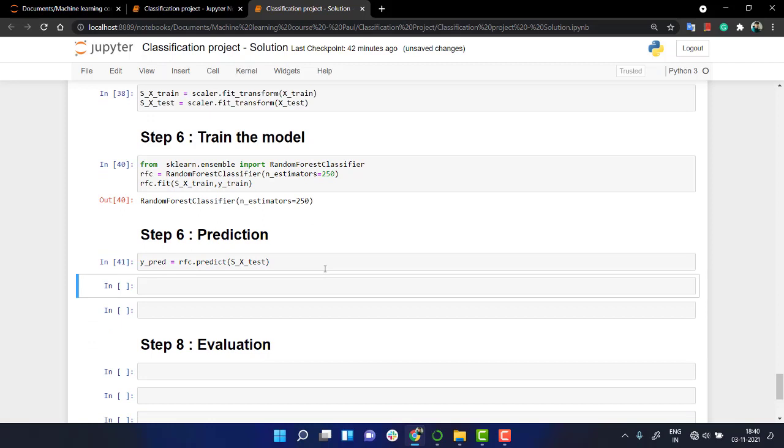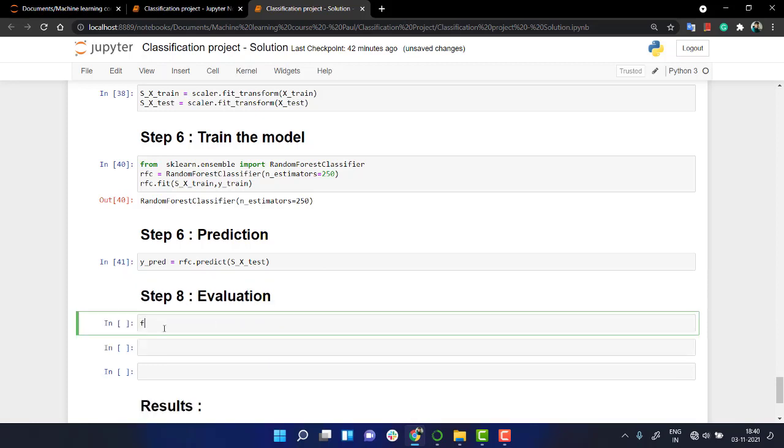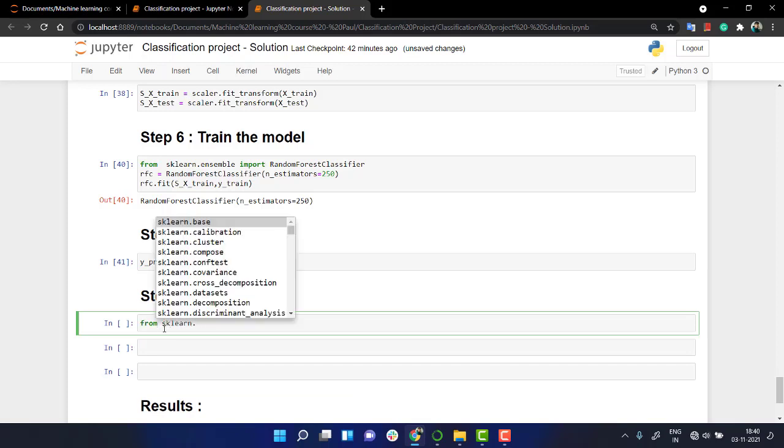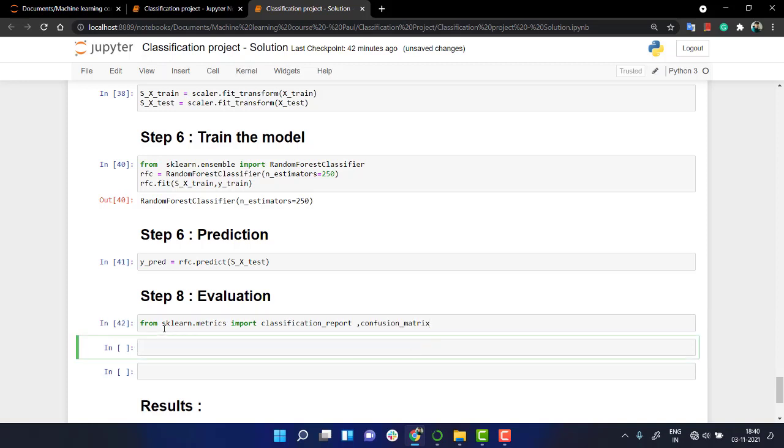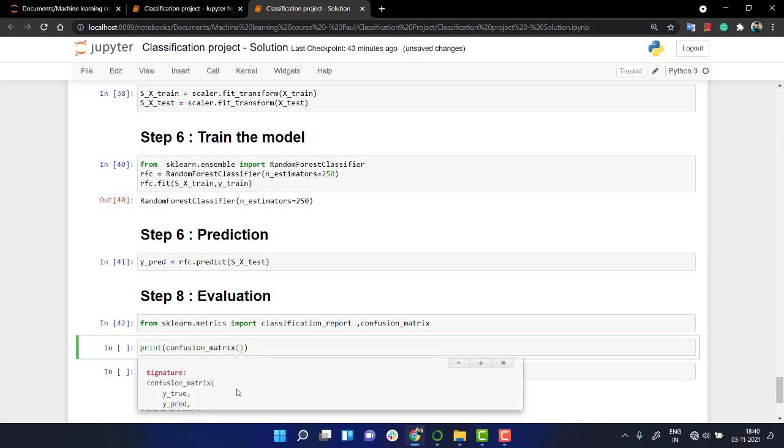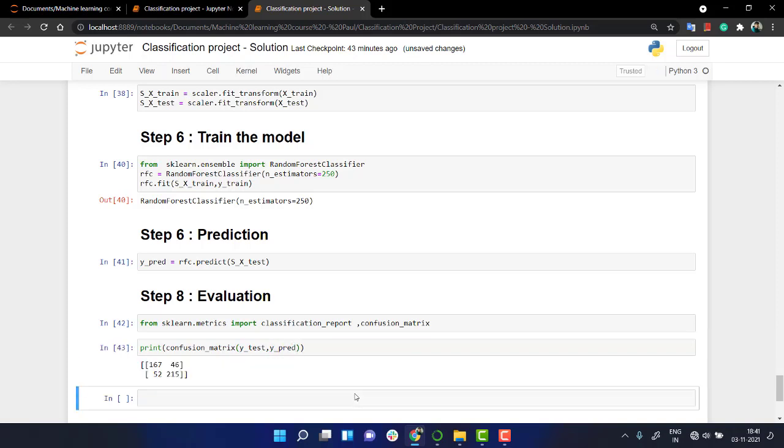Now the next thing that I need to look into is my confusion matrix and my classification report. So what I'm going to do is from sklearn.metrics import classification_report and confusion_matrix. And we will pass out our results over here. Just to have a quick review, let's pass confusion_matrix first. Let's look into y_true and then y_pred. We have to pass out the true value. What is the true value? The true value is y_test, and then the y_pred value.